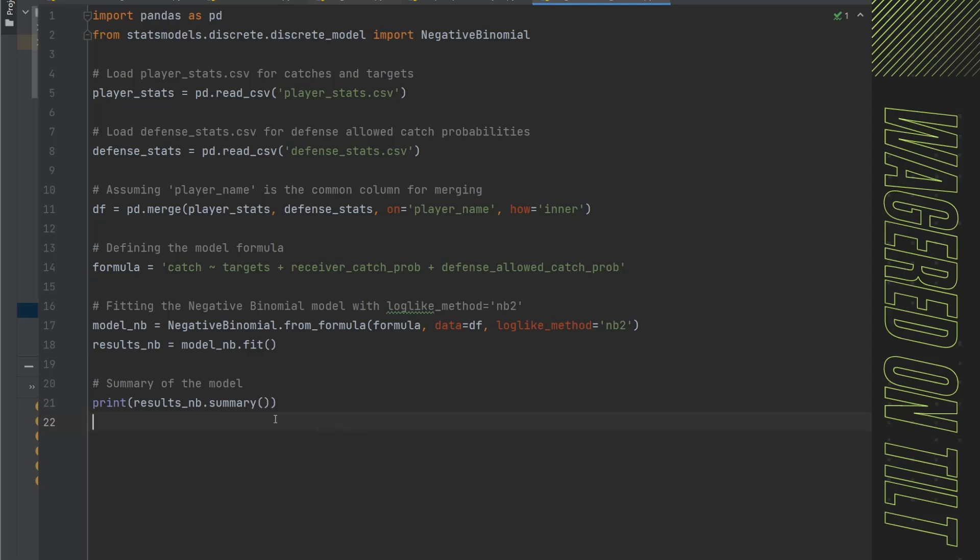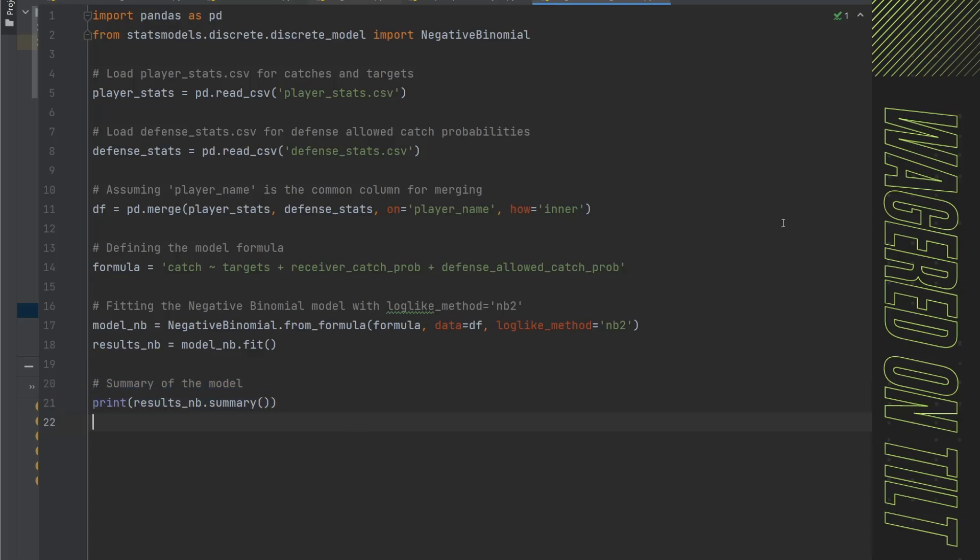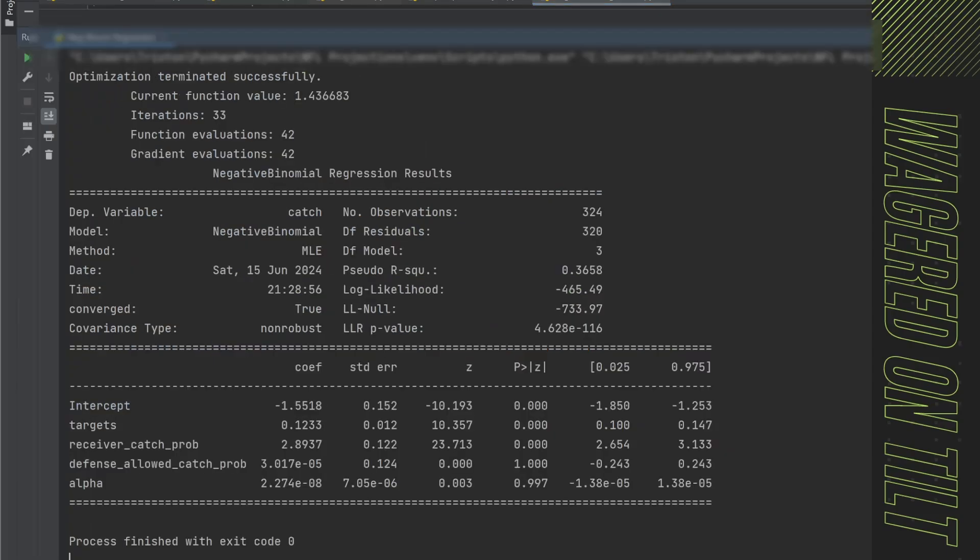And then we're going to print out our results. So if I go ahead and run this, as you can see, it has run. When we look in here, we've got a bunch of information - the model, the method, the date, the time. This is important if you're trying to track this stuff for long term.